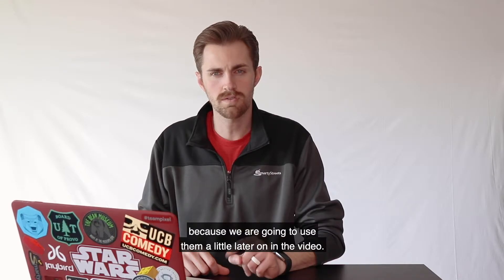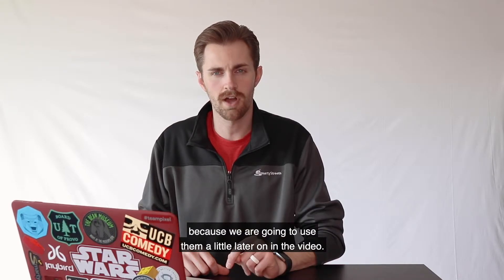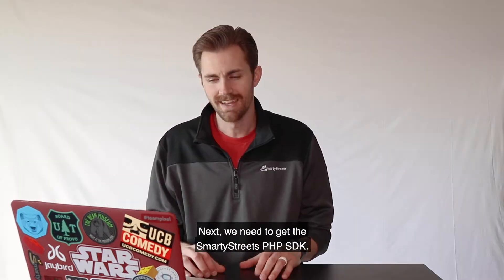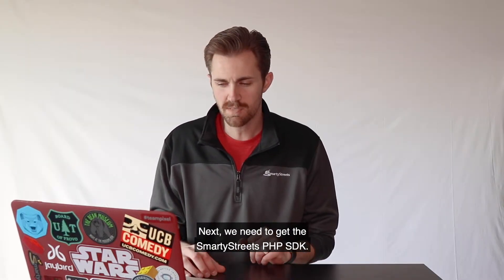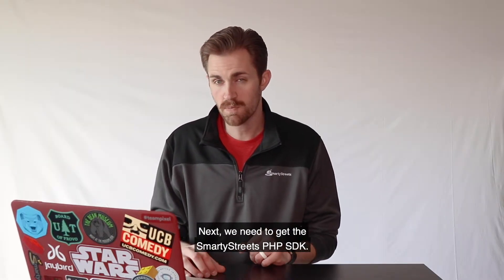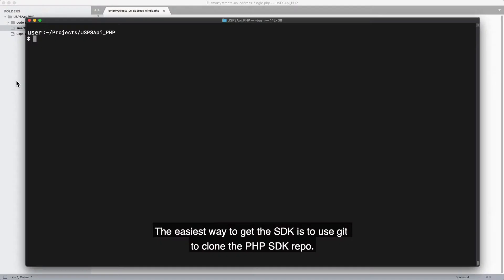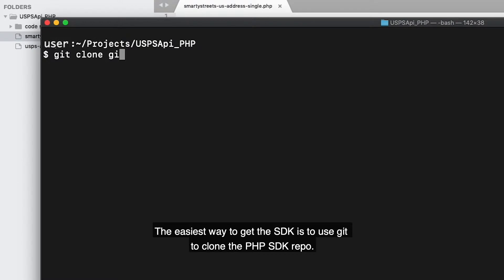Next we need to get the SmartyStreets PHP SDK. The easiest way to get the SDK is to use git to clone the PHP SDK repo from the directory where your PHP files reside.